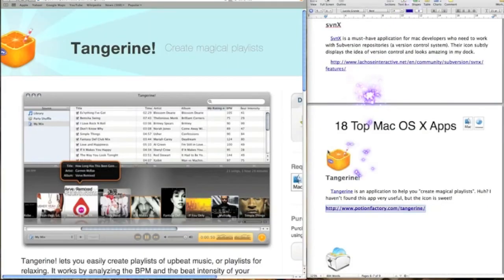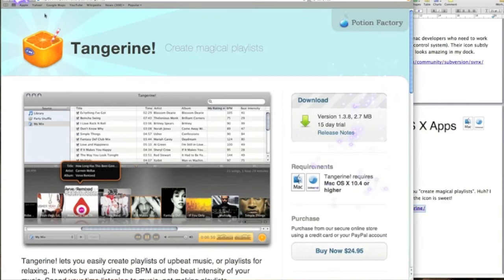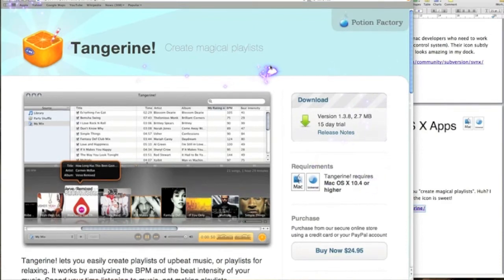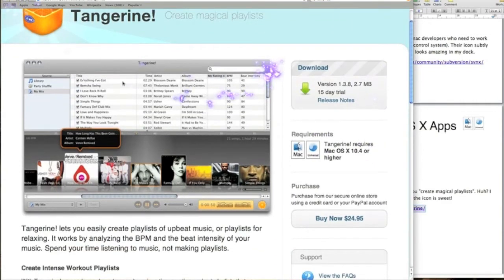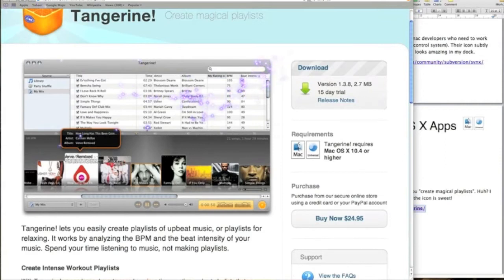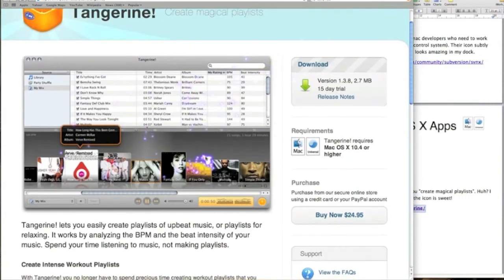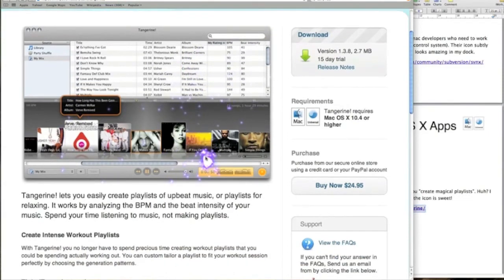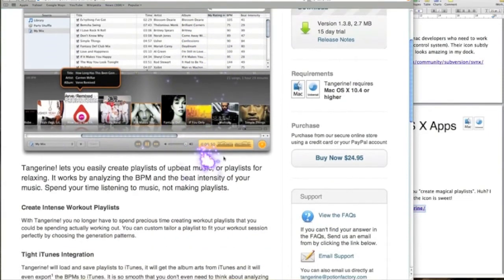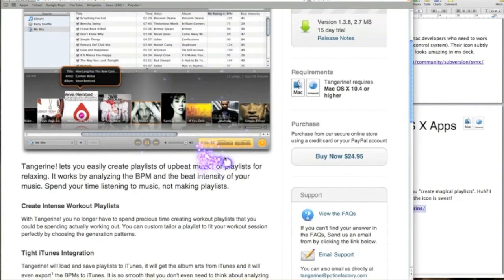Next app is Tangerine. What it does is takes your iTunes playlist and creates a playlist for you, and you can export the playlist.